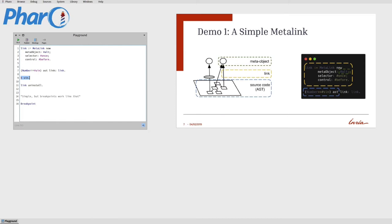This is a very simple example. On the right, in the picture, we can see how this maps to the diagram we always reference. In one case we have the source code, the AST, and we have the meta-link defined with the meta-object, the selector, and the control.